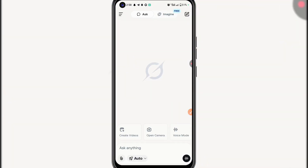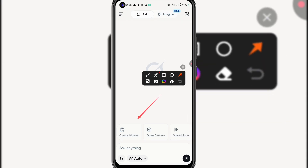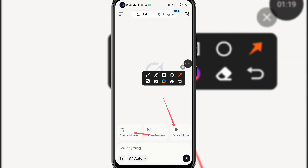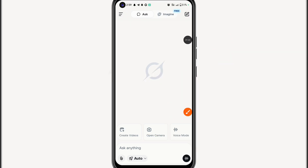Once you open Grok AI, it's going to bring you to this interface. You're going to see Create Video, Open Camera, Voice Mode, and Edit Video. Now I'm going to show you how to use Grok AI — starting from image generation, and also how to create amazing videos.